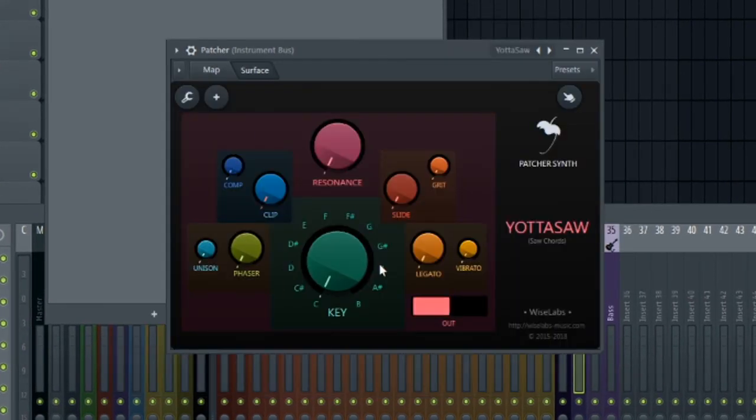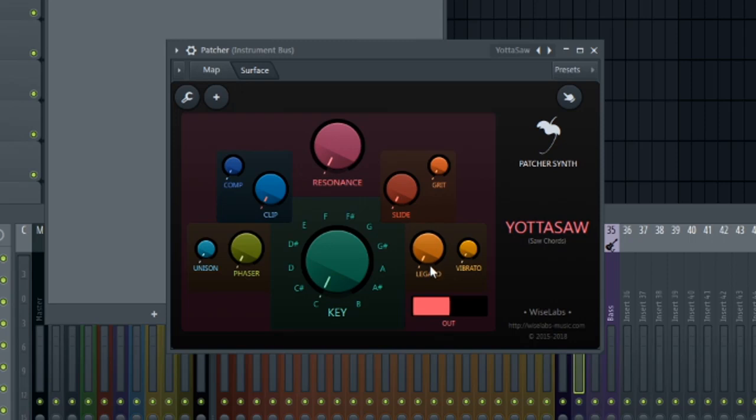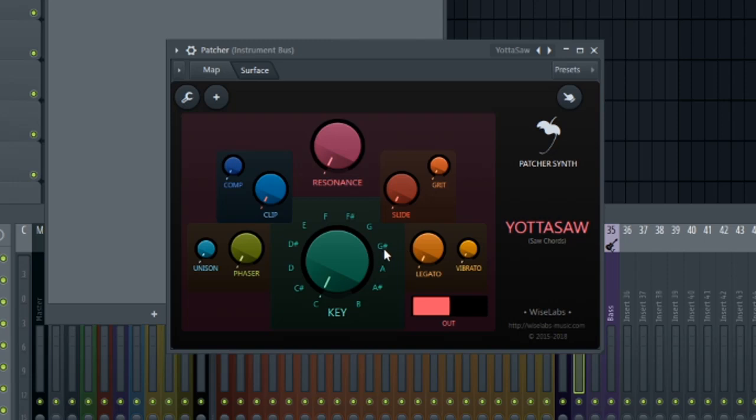And basically what this does, it plays chords for you. This could be a huge help in terms of hitting just one note on your keyboard and this plugin coming up with the chords for you.